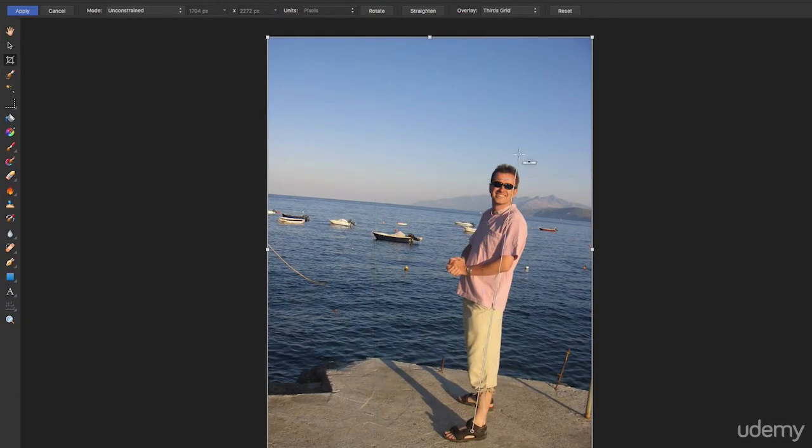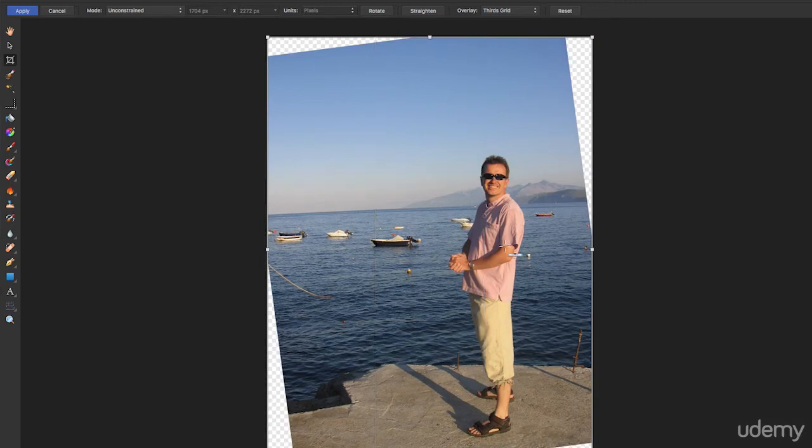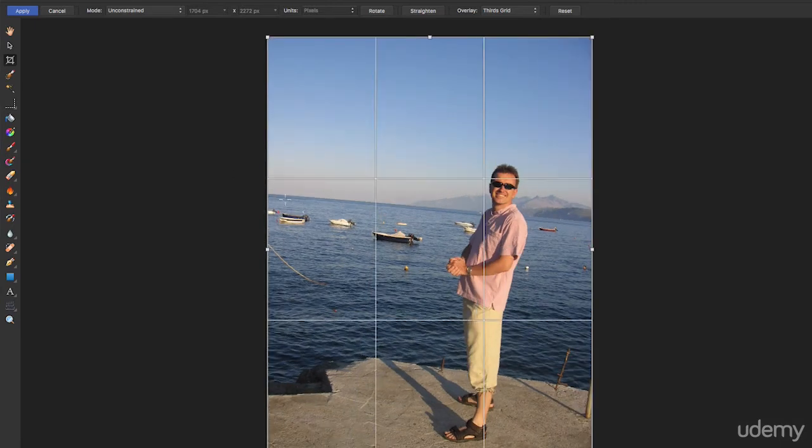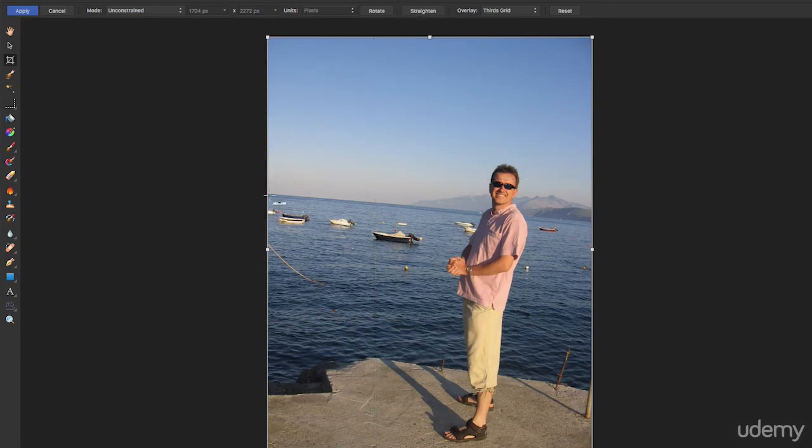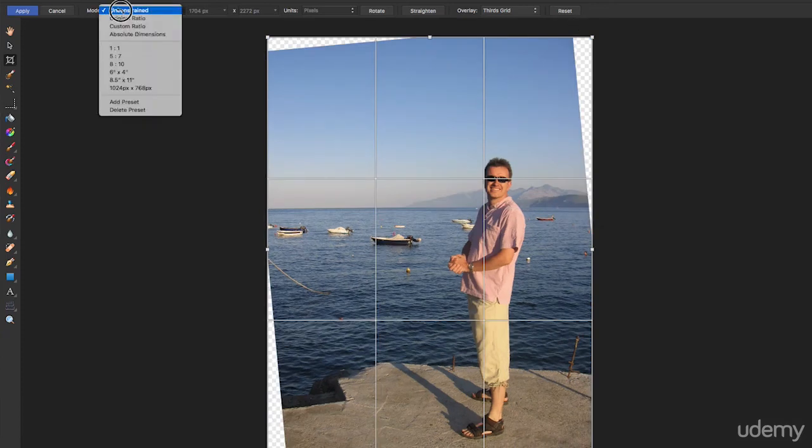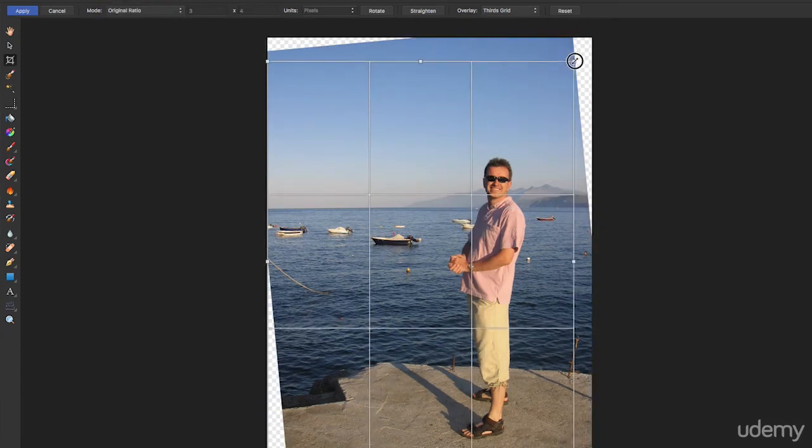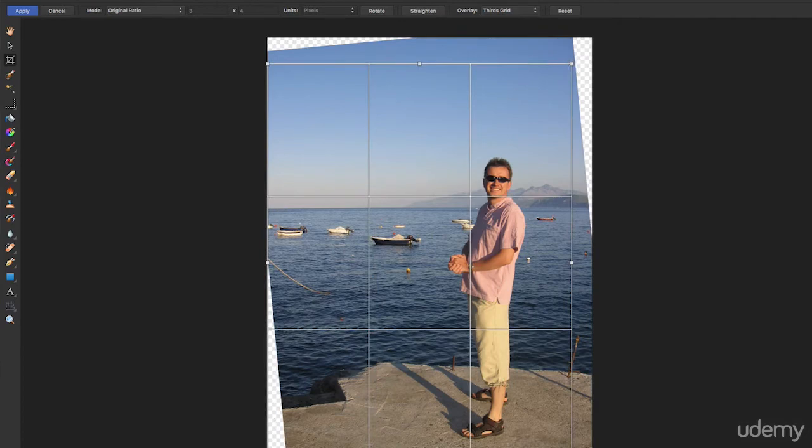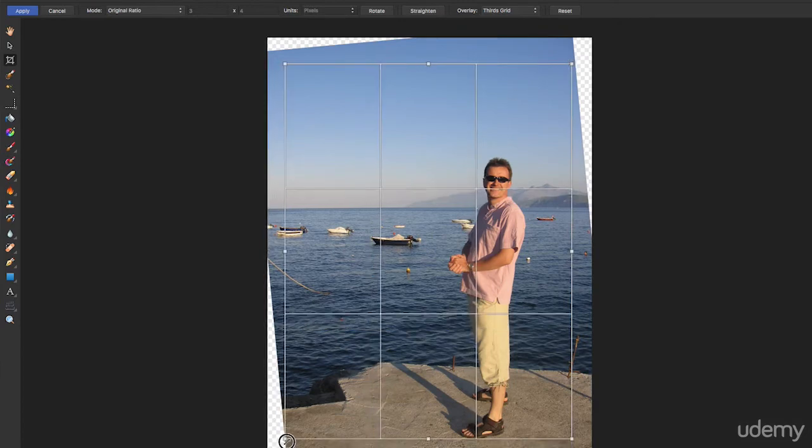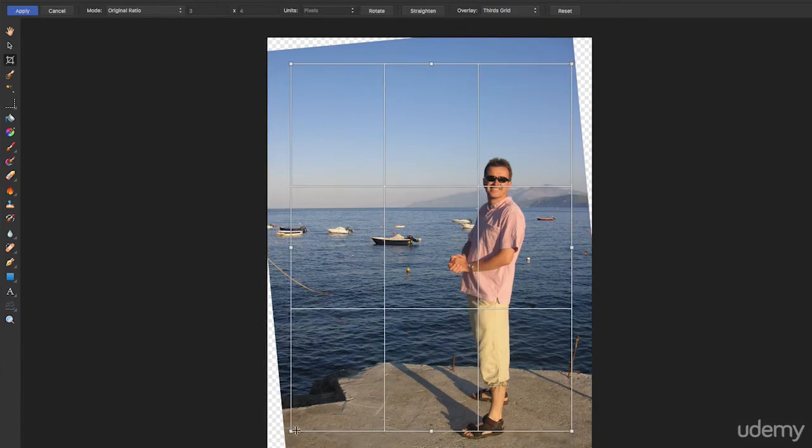Also if I press Command Z and I use the straighten tool again, you can also use it vertically like that, which is very useful. But I don't know which way that guy is leaning, so press Command Z and come back to my straighten tool. If you've got a sea there, always use that to straighten up with. And there you go. And then I'm going to come to original ratio so I don't get any stranger aspect ratios.